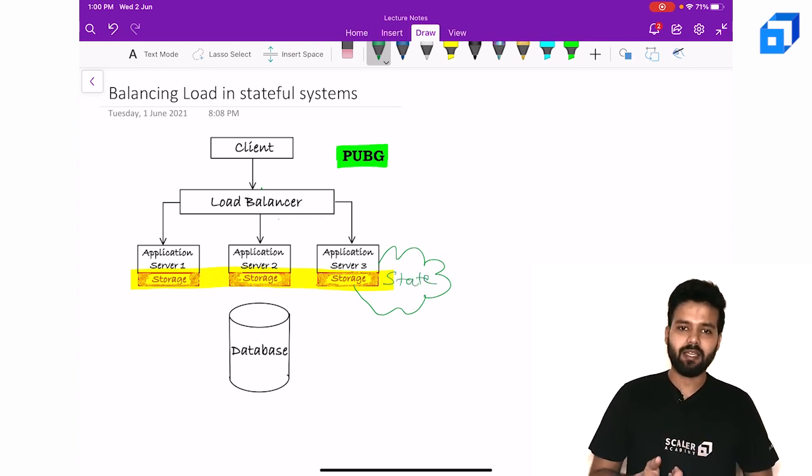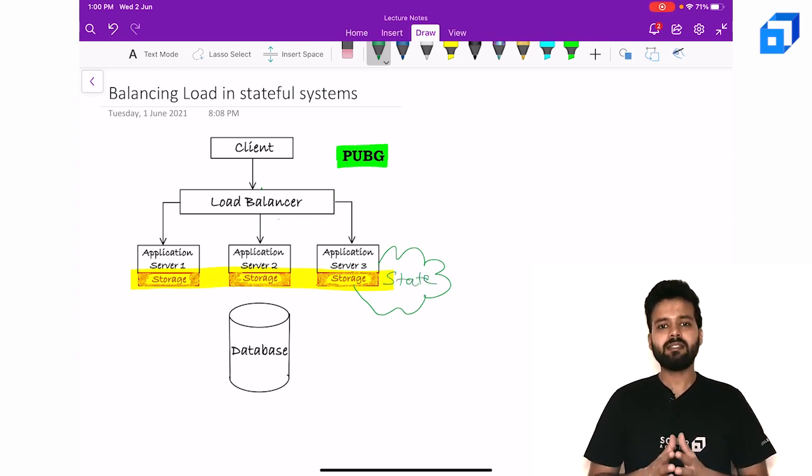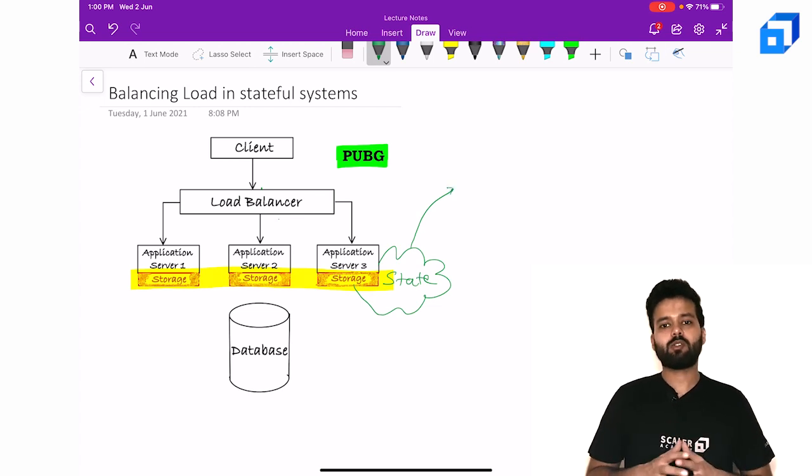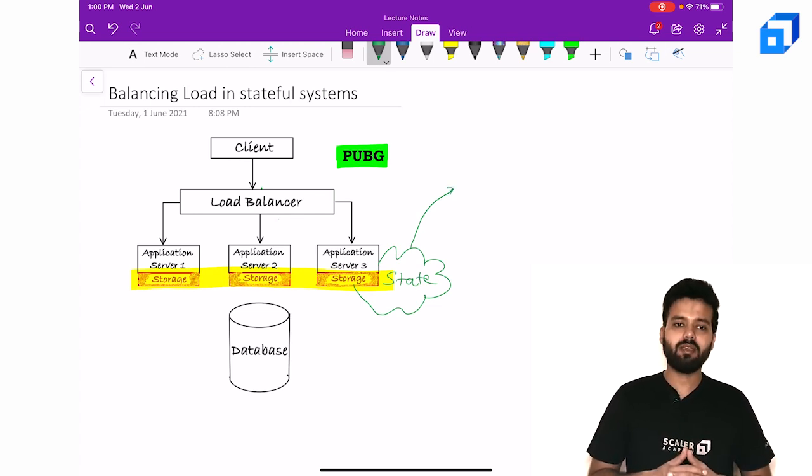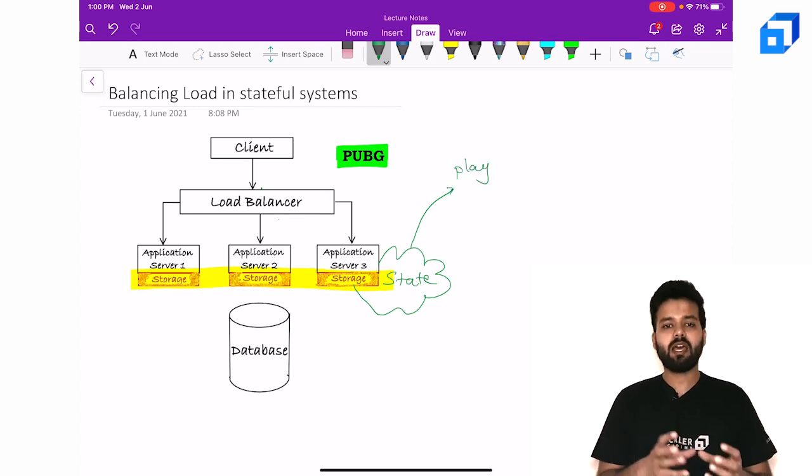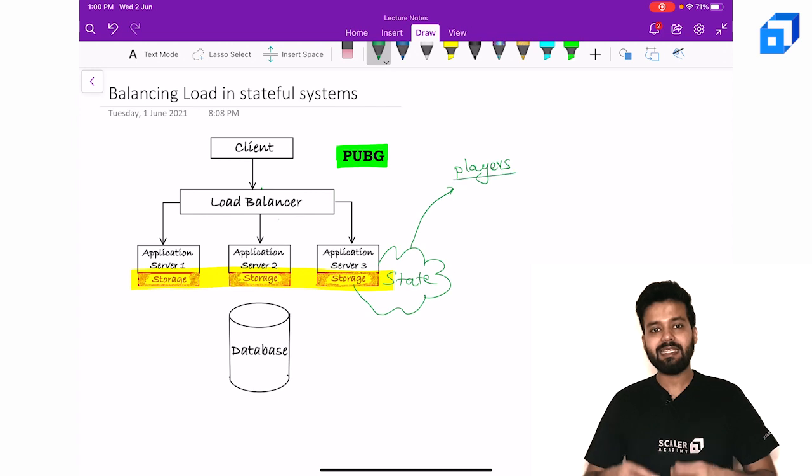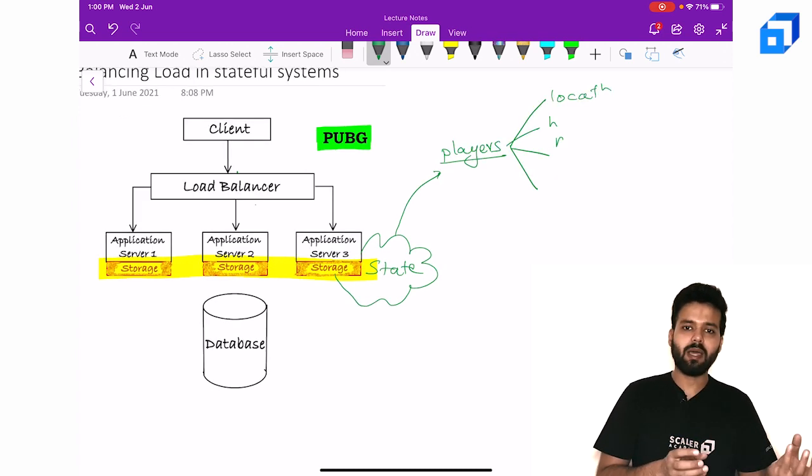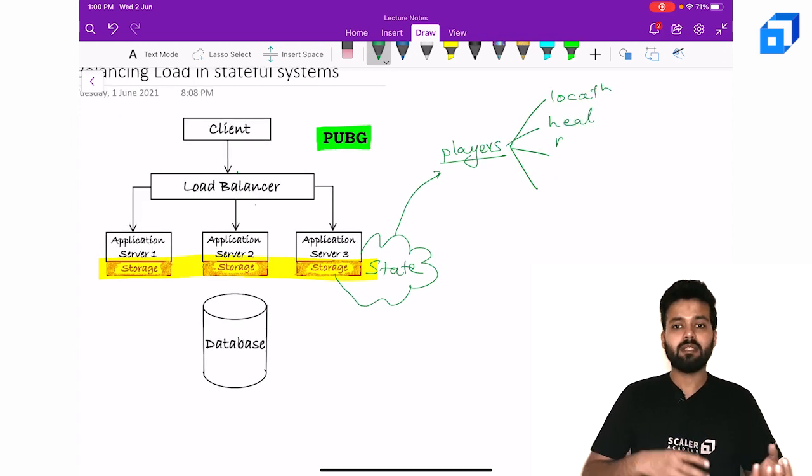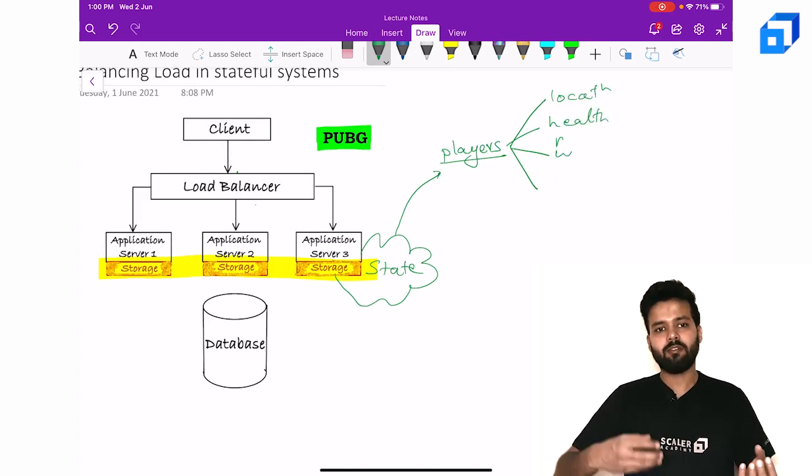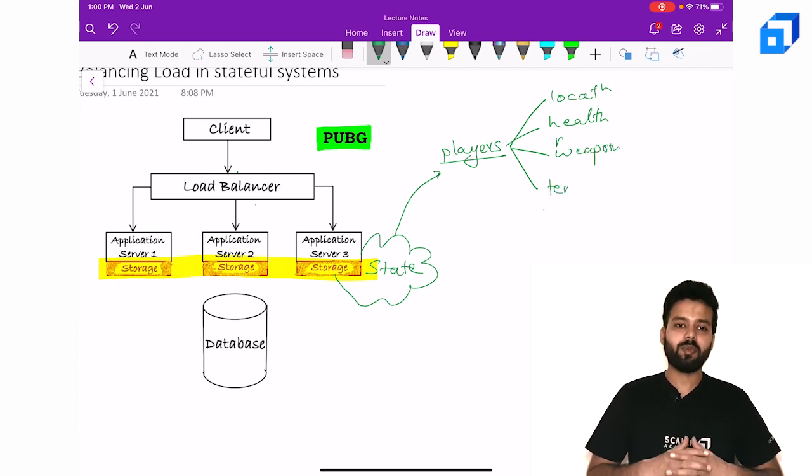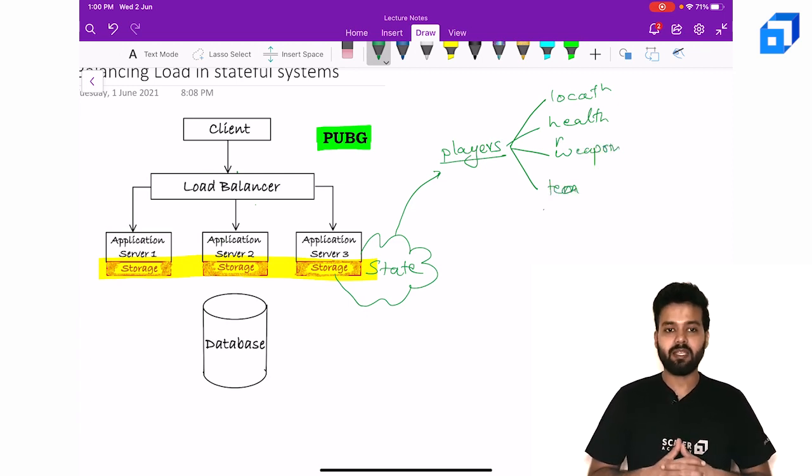To understand why, let us see what information we are storing about the game. Every game will have players and each player will have to store their location on the map, their health, weapons, and the team information that they are playing in.